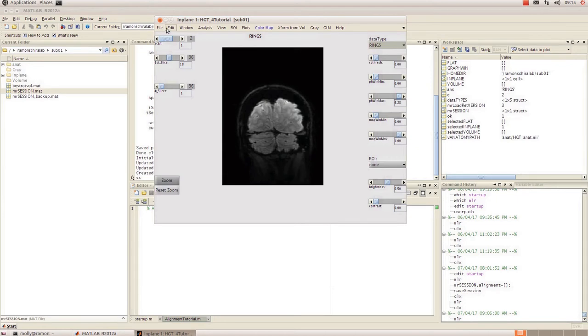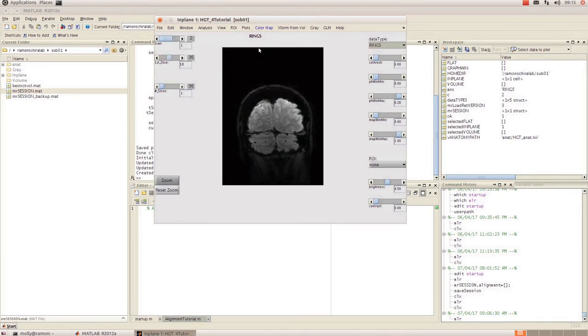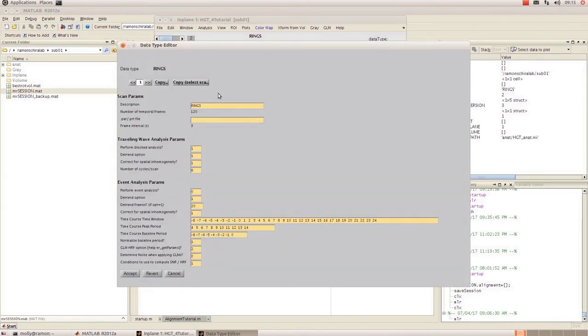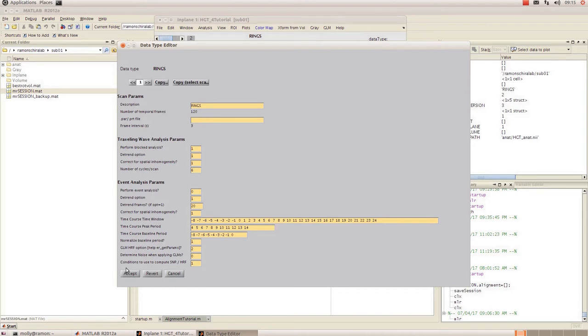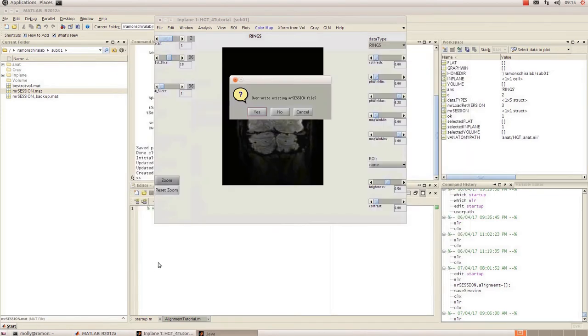So if I go back to edit data type and edit data type you can now see that the number of temporal frames is only 120 because we clipped the first four. So just double check that you can double check that that worked in here.